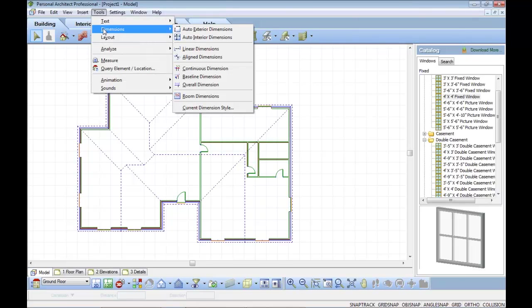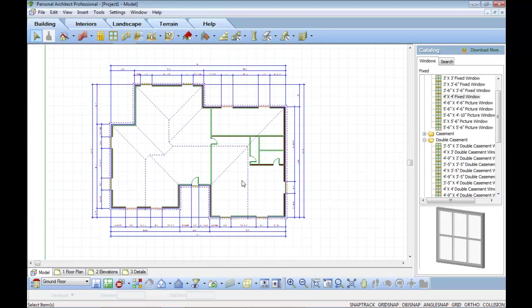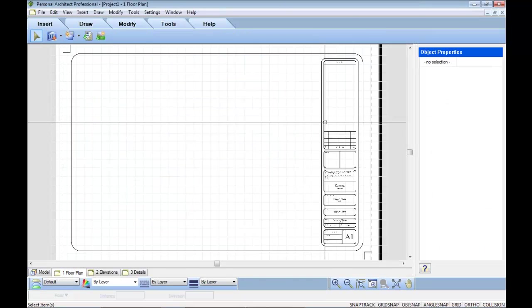So we've actually integrated. I can do a set of dimensions. And now what I can do is I can go to my worksheet. So in my worksheet, we have three worksheets available in Personal Architect Professional.